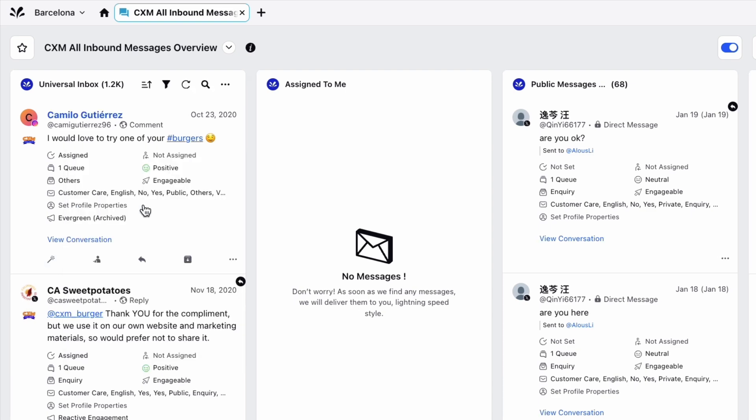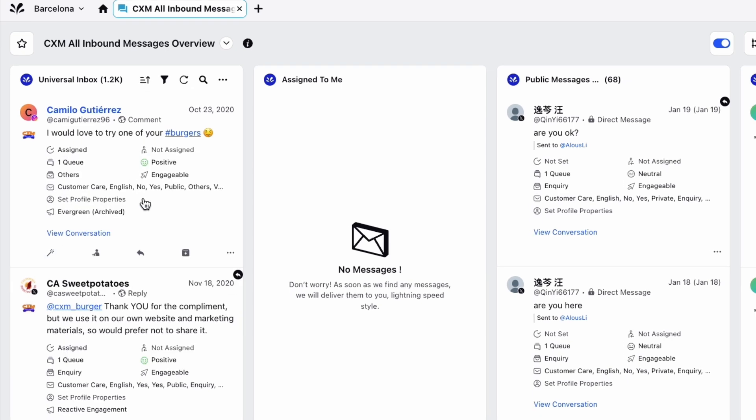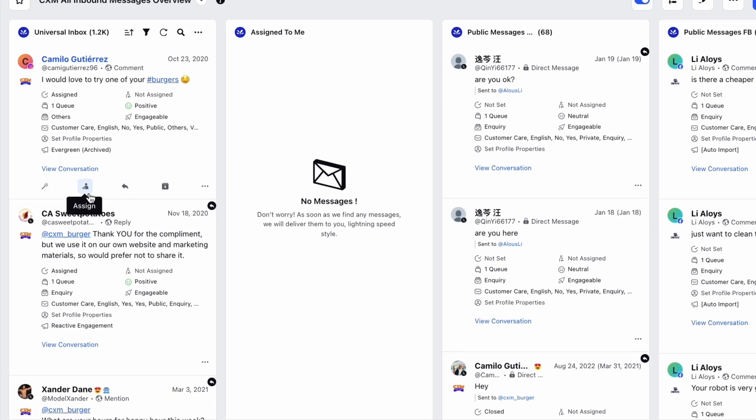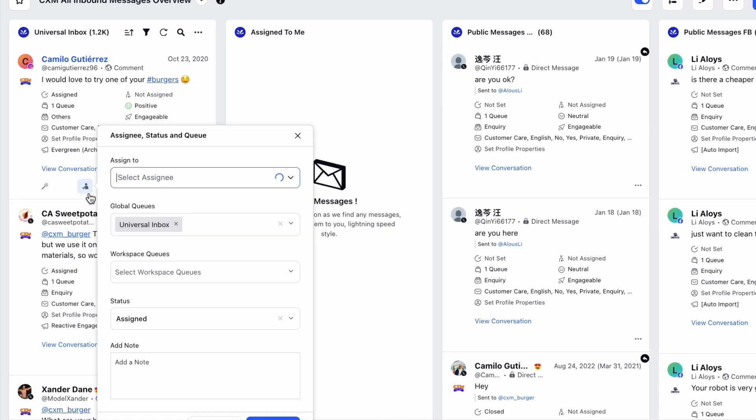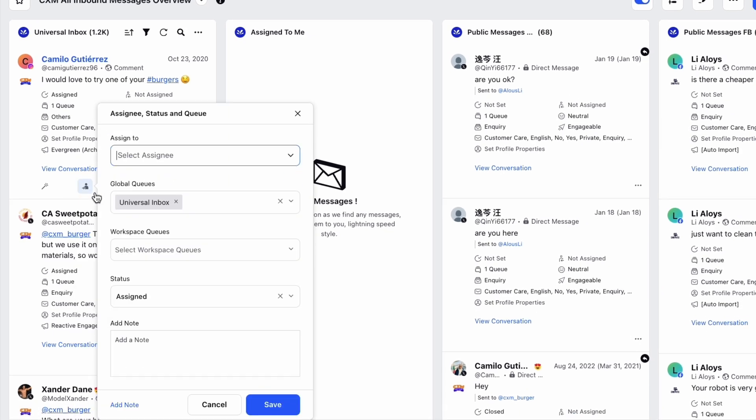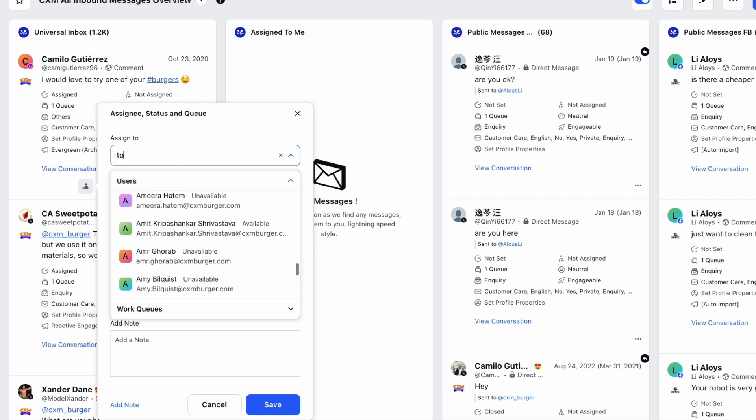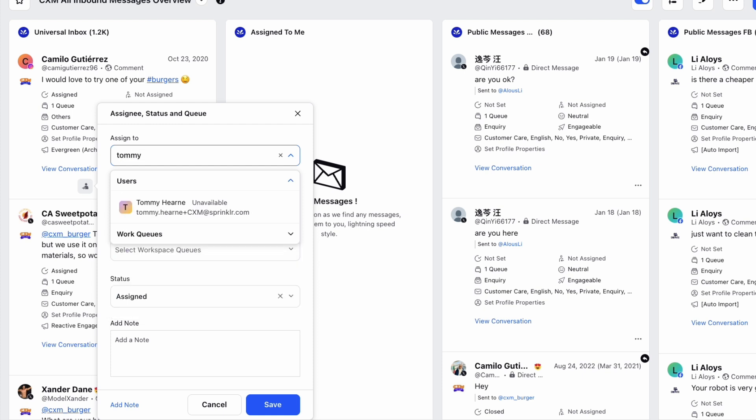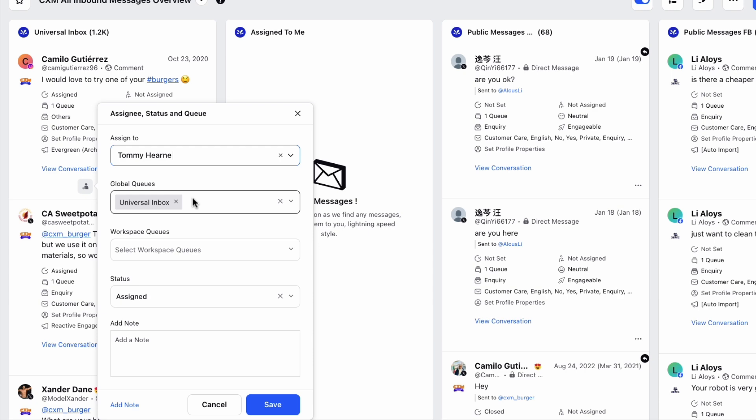Next to macros, we have the assign button. In some situations, you may want to assign a message to a particular employee or message queue. For example, if a message from a customer relates to a specific team like returns and refunds. Clicking this opens the assign window where you can do just that.